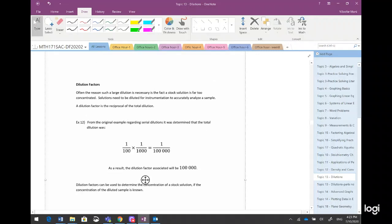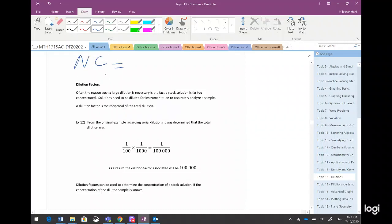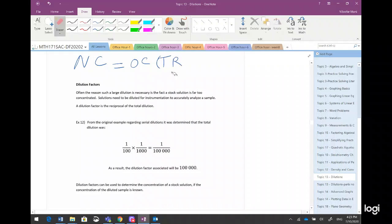So what we found so far was a formula: new concentration equals old concentration multiplied by the total dilution ratio. The total dilution ratio is a fraction — it's the multiplication of all dilutions — so we could find the new concentration from the old one.